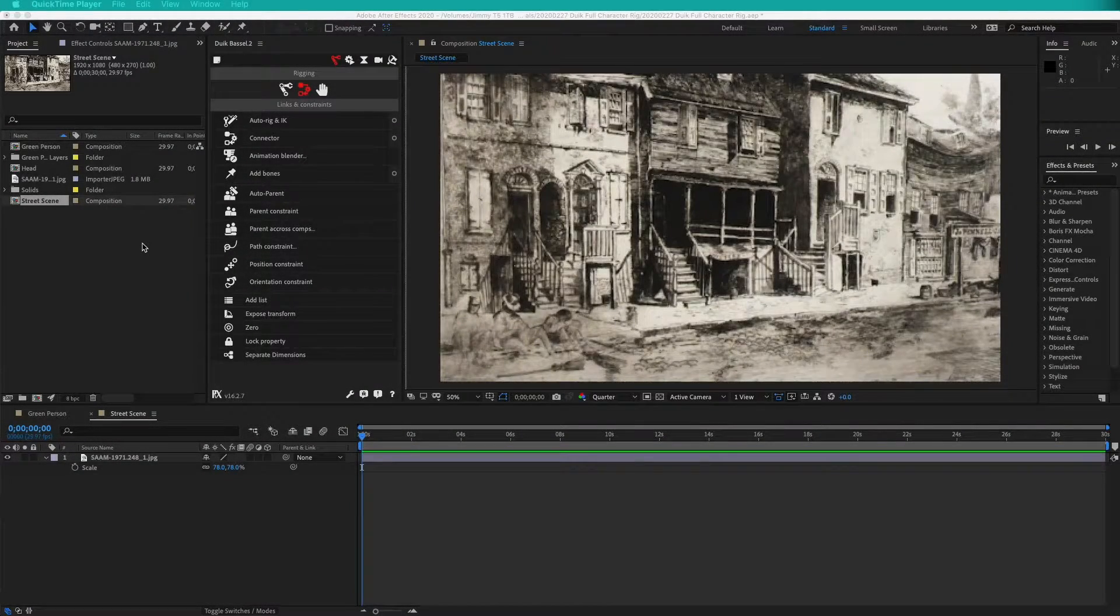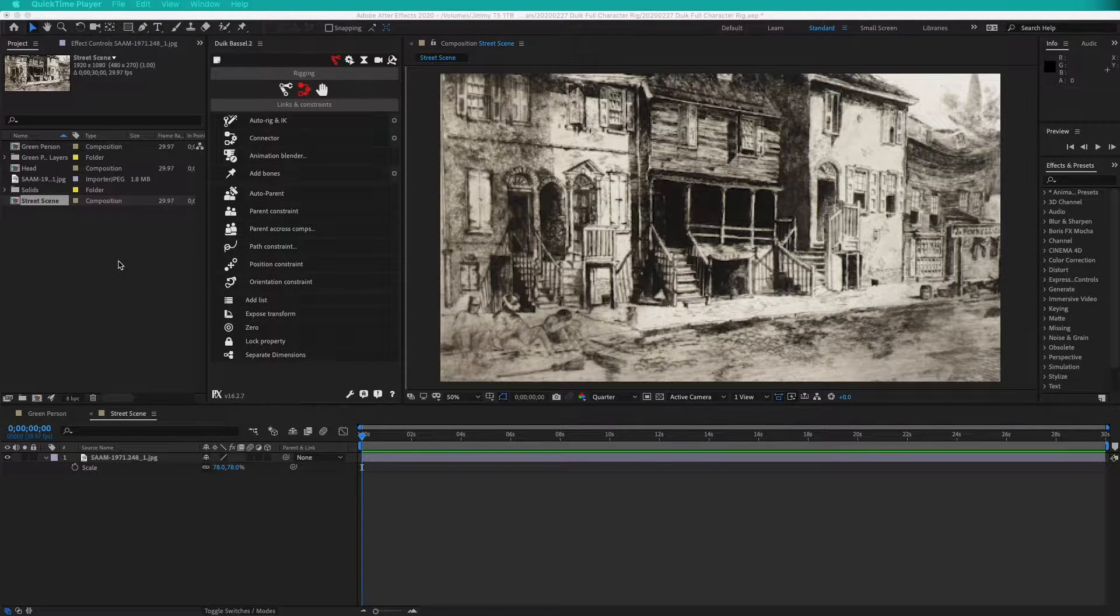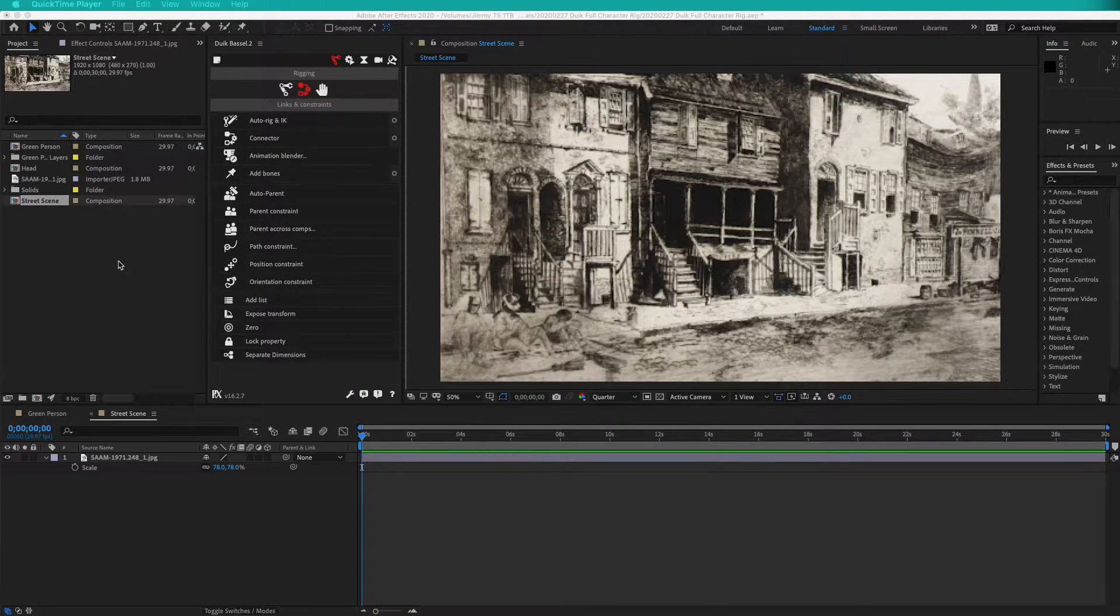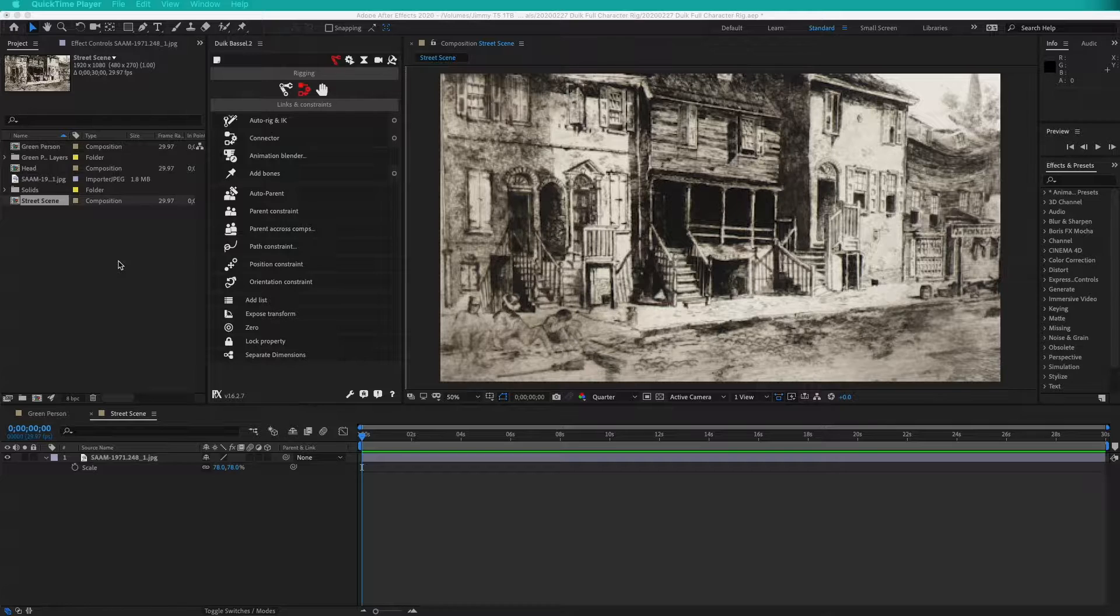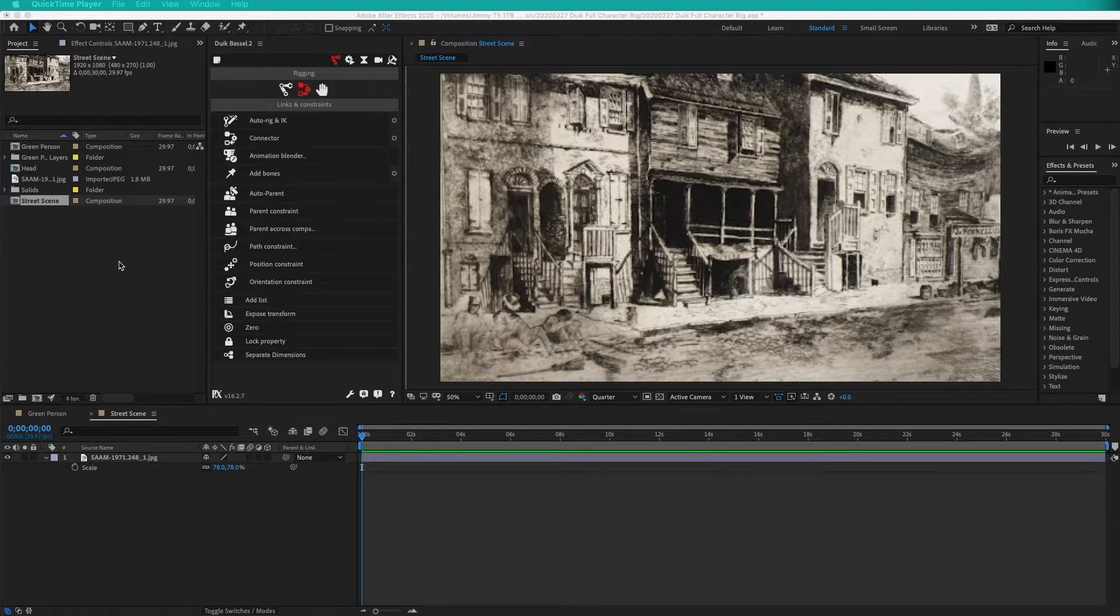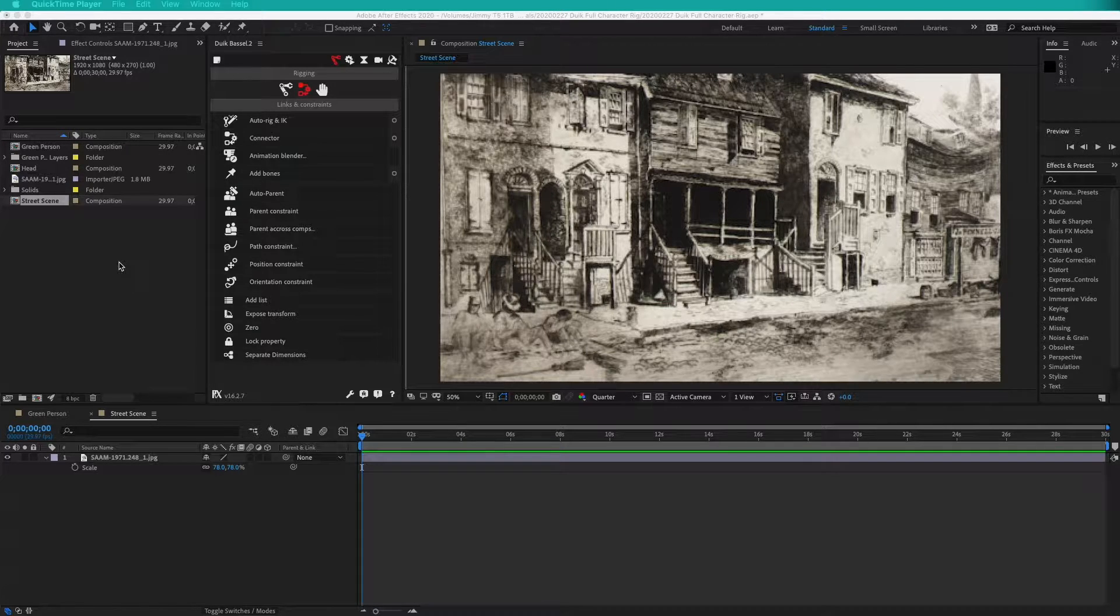So now we have keyframed a walk cycle, but how can we use that with a background? The best way to do this is with nested compositions.